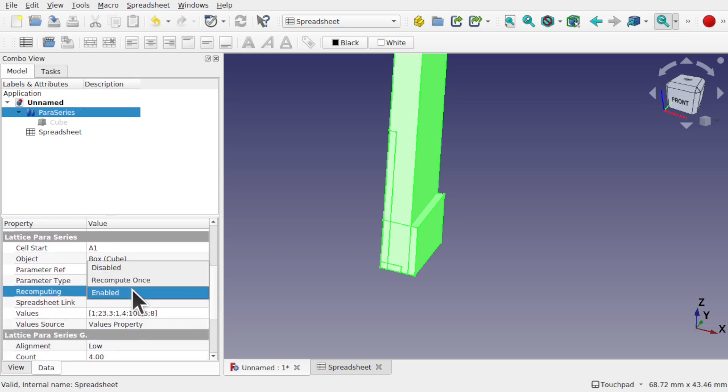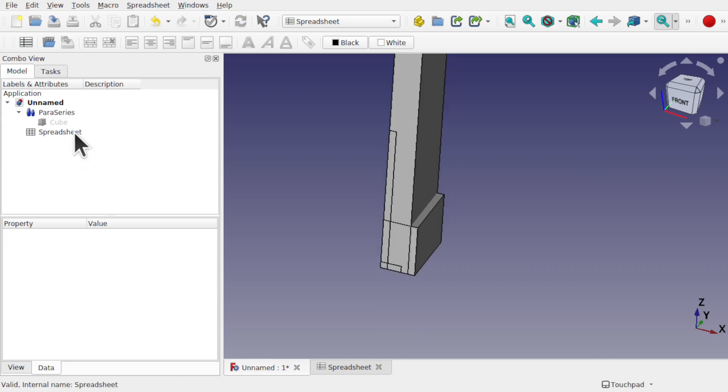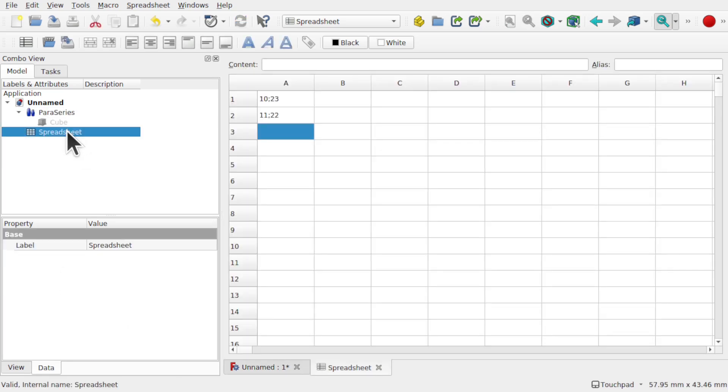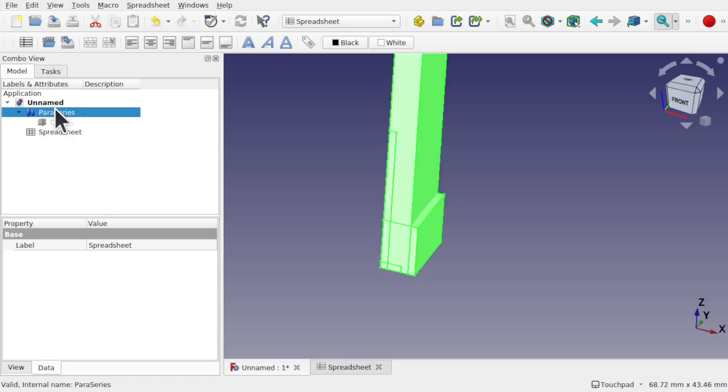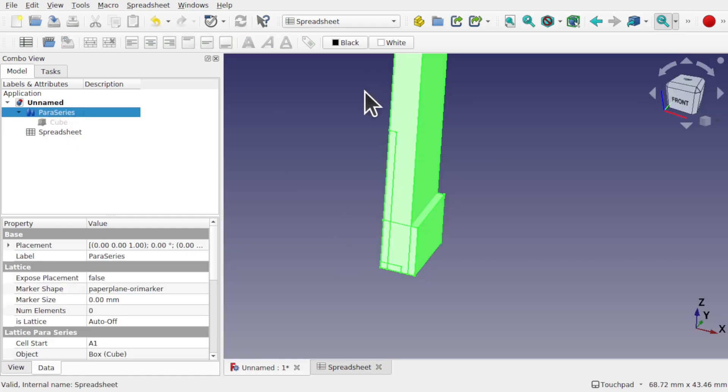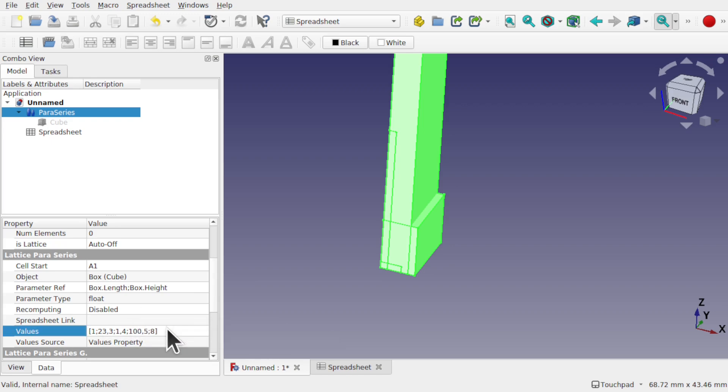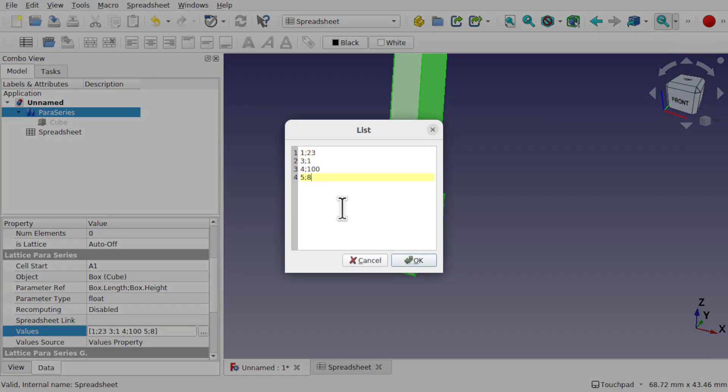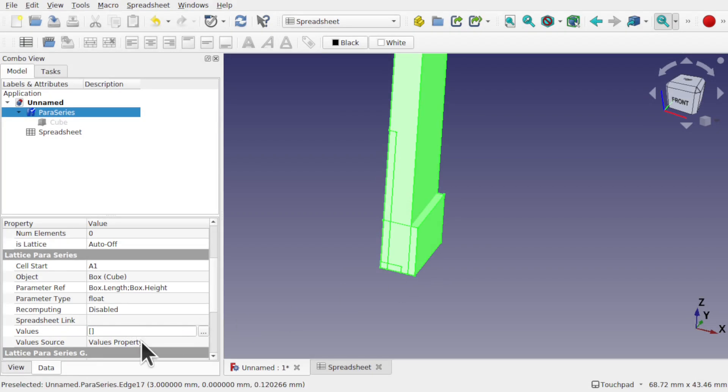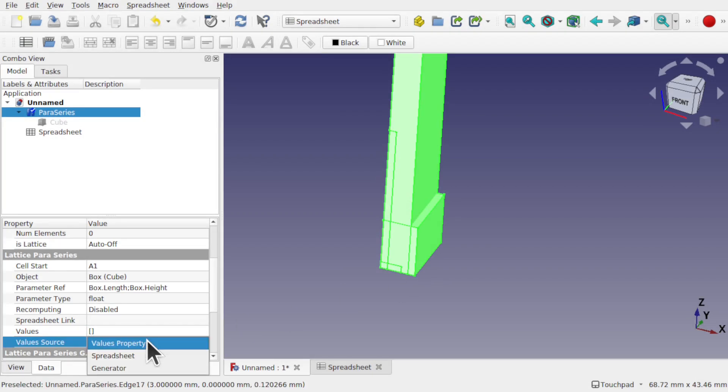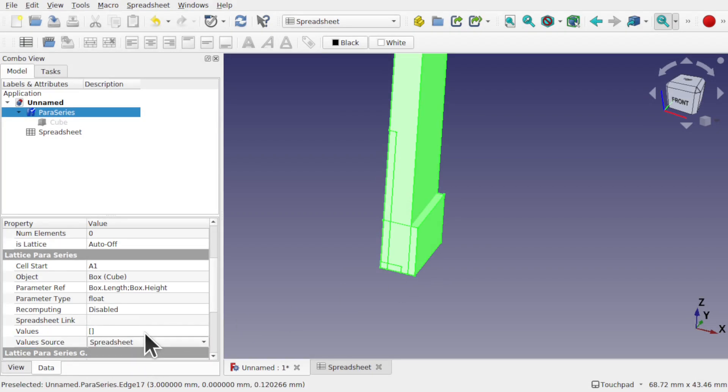So I'm just going to change the recomputing of that para series if I can find it. Recomputing as recompute once. What happens is that when I make any changes, then it swaps back over to recompute, and then when you come back in, you can see that it's now disabled. So while it's disabled, I can come in and clear out the list. OK.